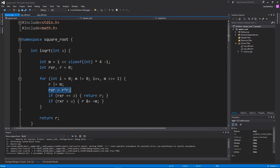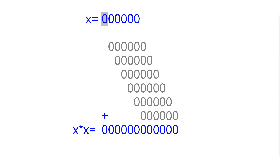This algorithm uses multiplication, as you can see. We will now try to get rid of this multiplication and only use addition, logical operations, and shifts to calculate our square root. To do this, let's analyze how we calculate the square of a number in the first place.